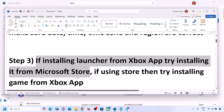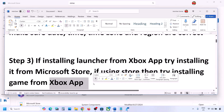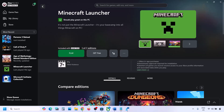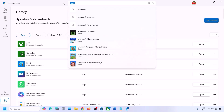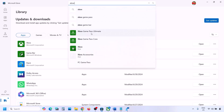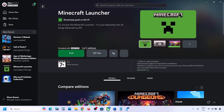If you're facing the problem in Microsoft Store, then use the Xbox app. Open Xbox app and try to install Minecraft Launcher from there. If Xbox app is not installed, you can install Xbox app from Microsoft Store and then check.